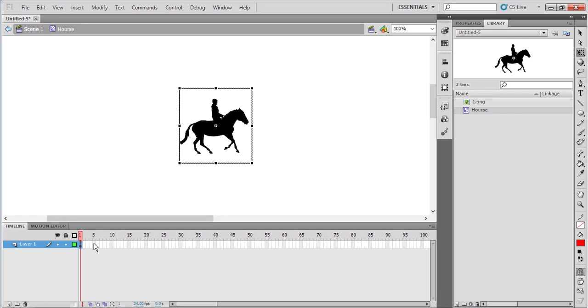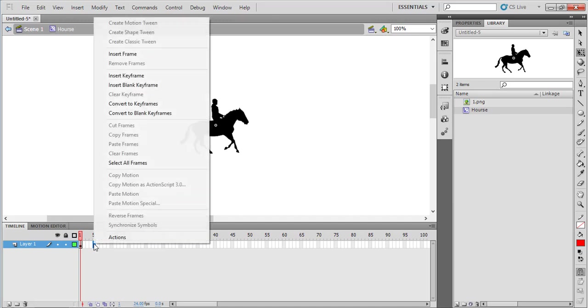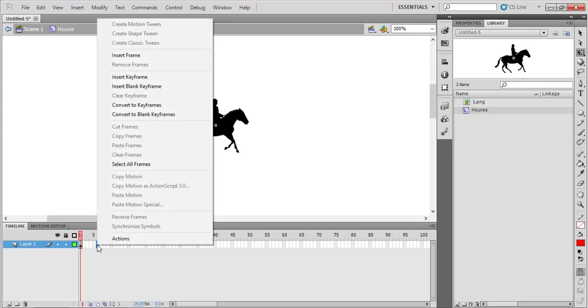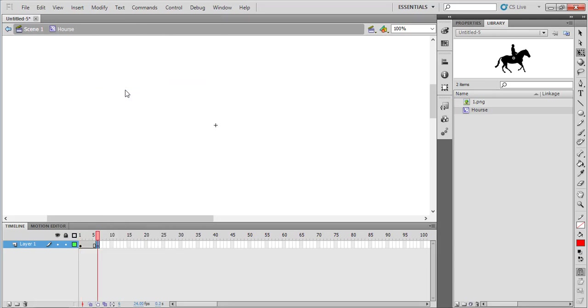Then come to the 5th frame, right-click on it, and insert a blank keyframe. Insert blank keyframe.